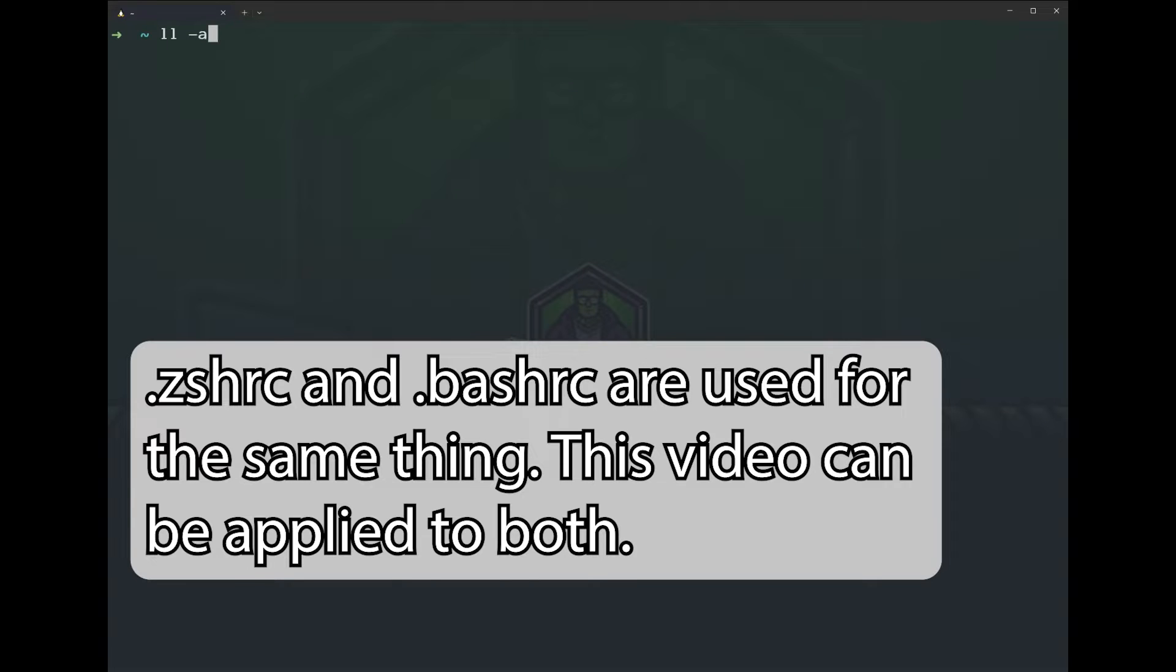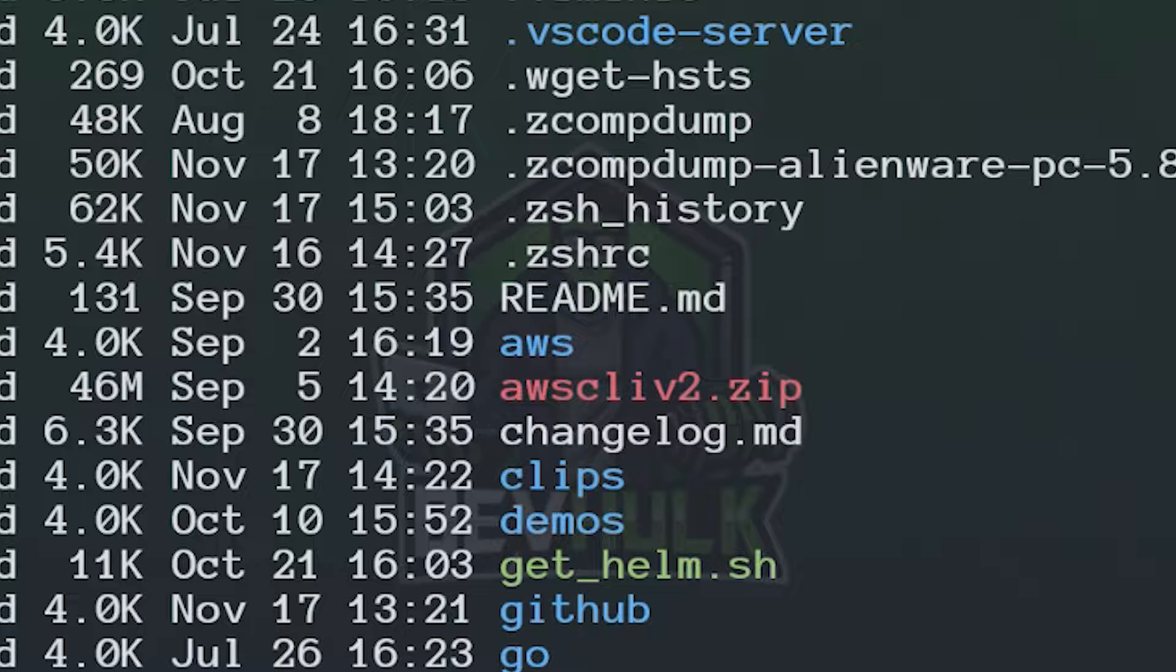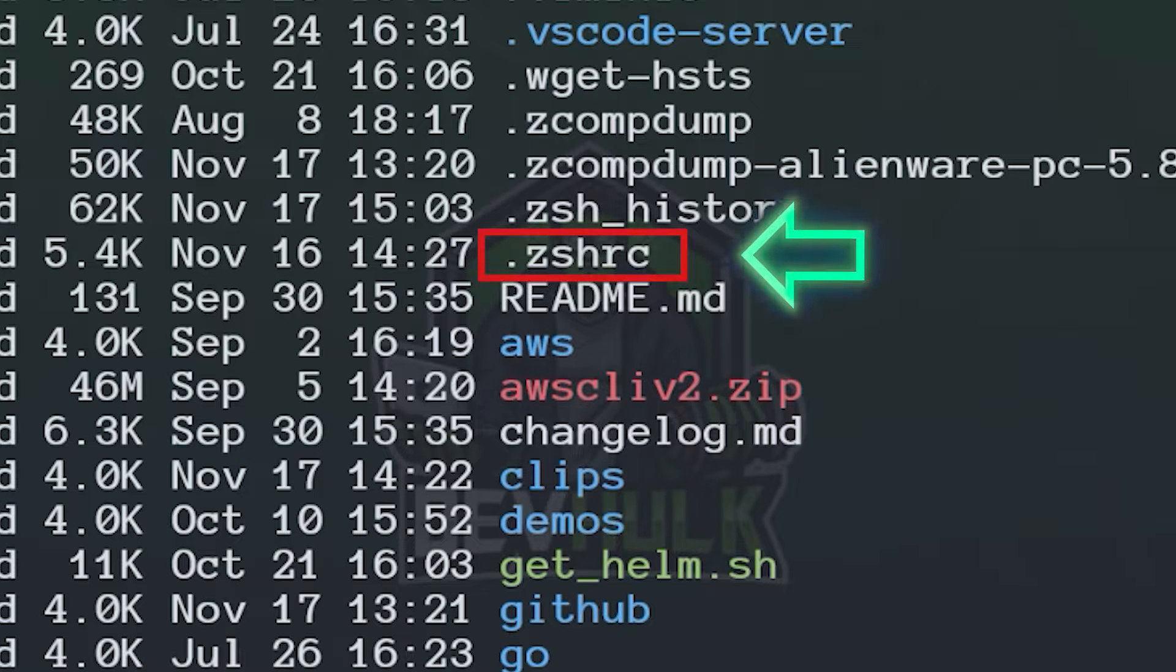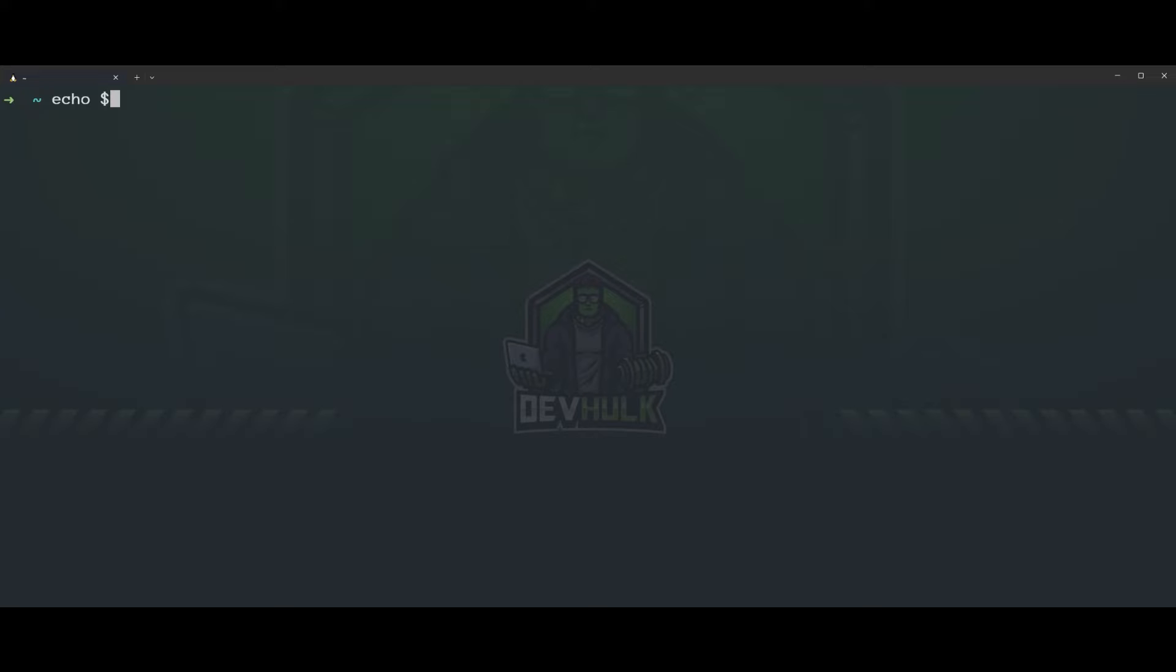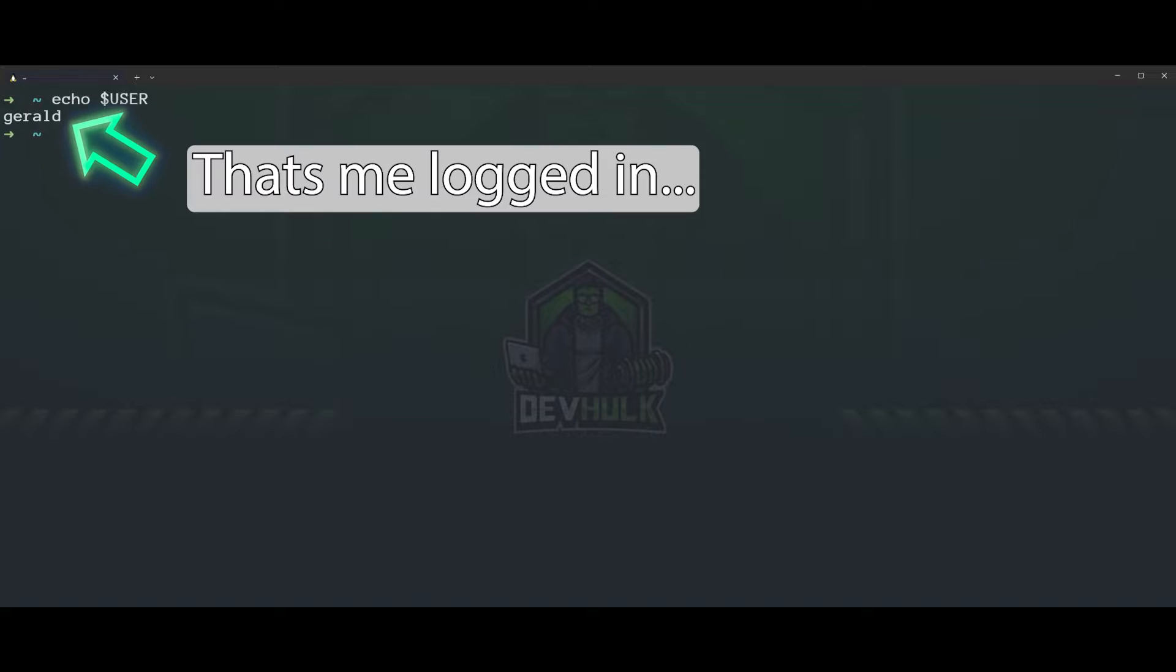The bashrc file is a script file that's loaded when a user logs in. Whenever you open up a new terminal, you're logged in.